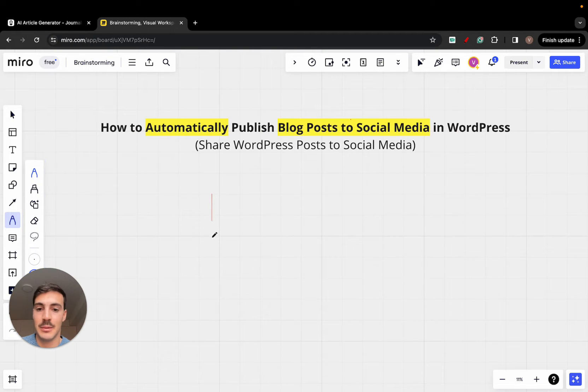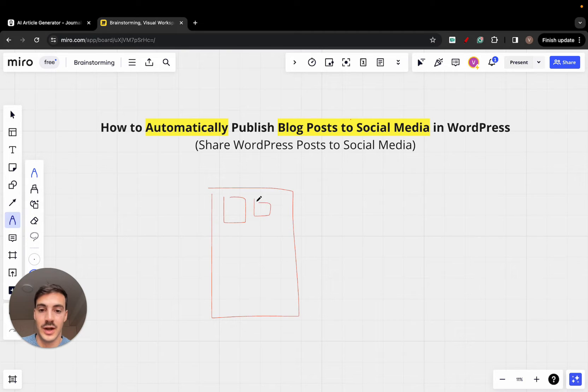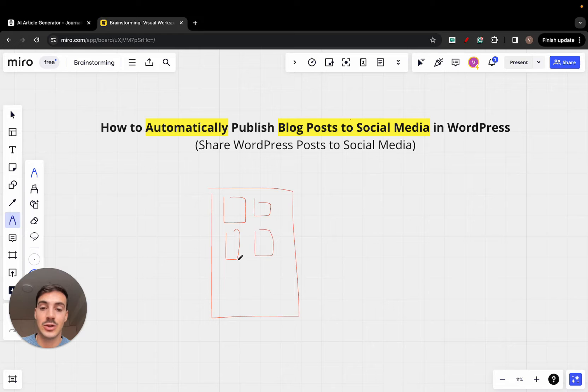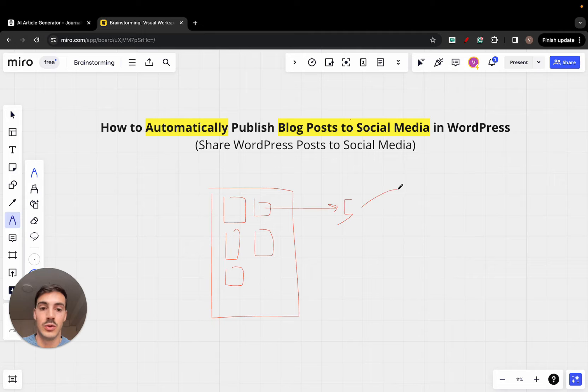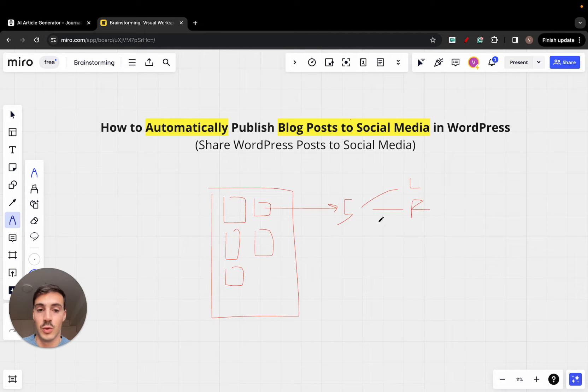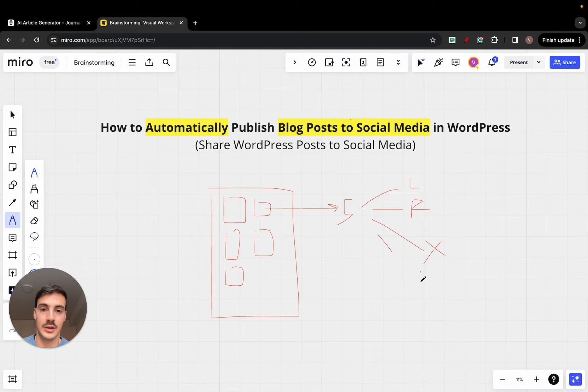Let's say, for example, this is your WordPress site and you have multiple blog posts. These are individual blog posts. And as soon as they're posted to your site, you want them to be syndicated or published to your LinkedIn, to your Facebook page, to your Twitter, which is now called X, to all of your other social media platforms, all on autopilot. And here's how you can do it step by step.